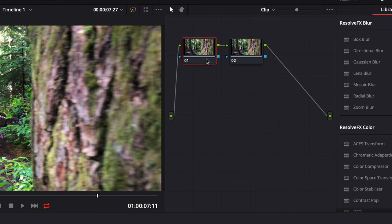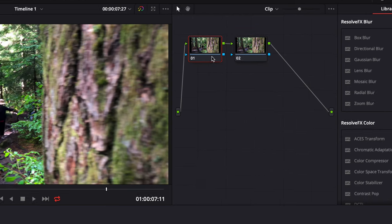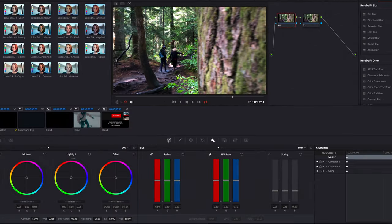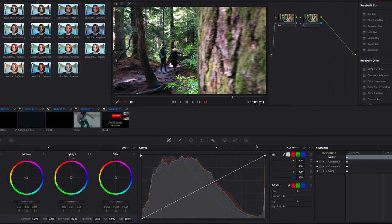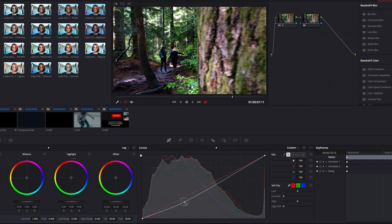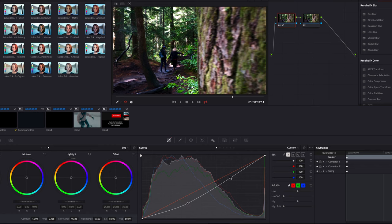I always leave the first node as is, sometimes tweaking the contrast, saturation, and maybe white balance too. But as you can see, I'm just making a simple S curve here.